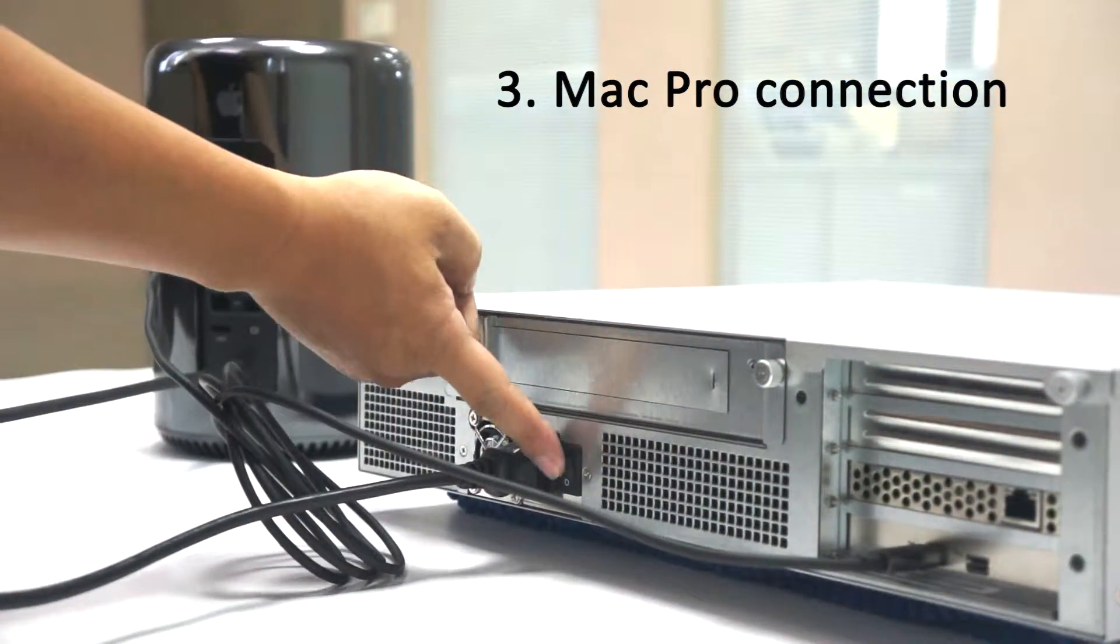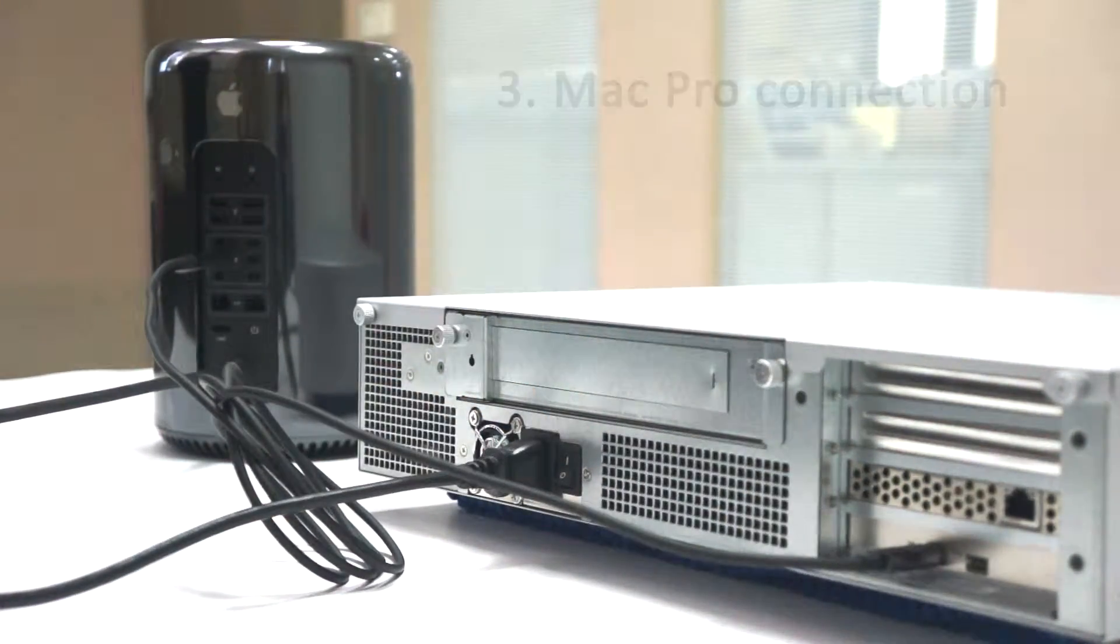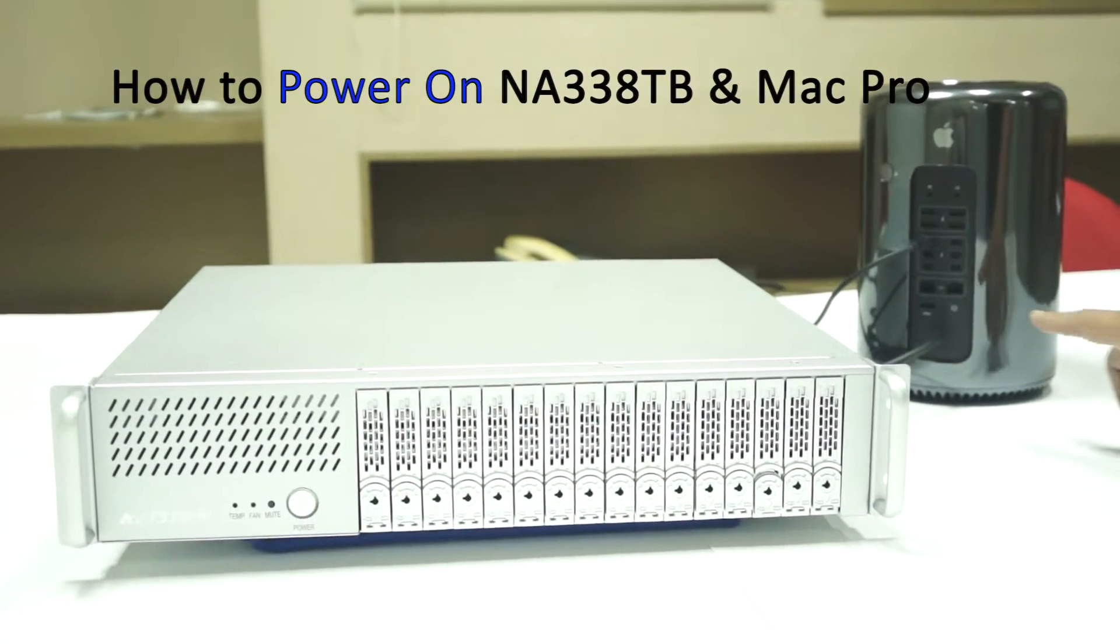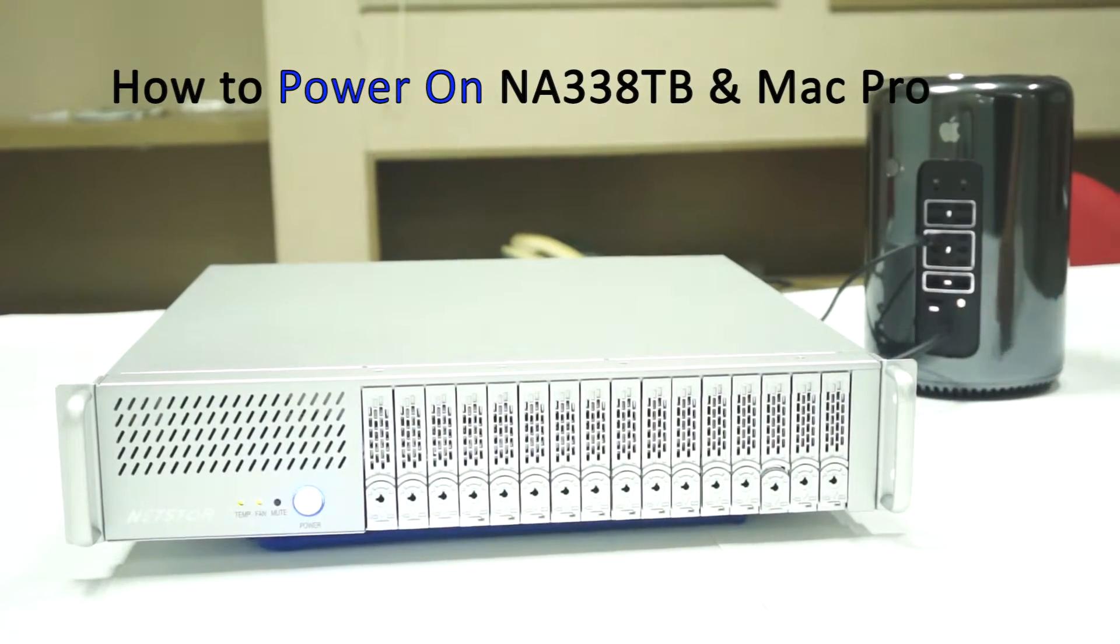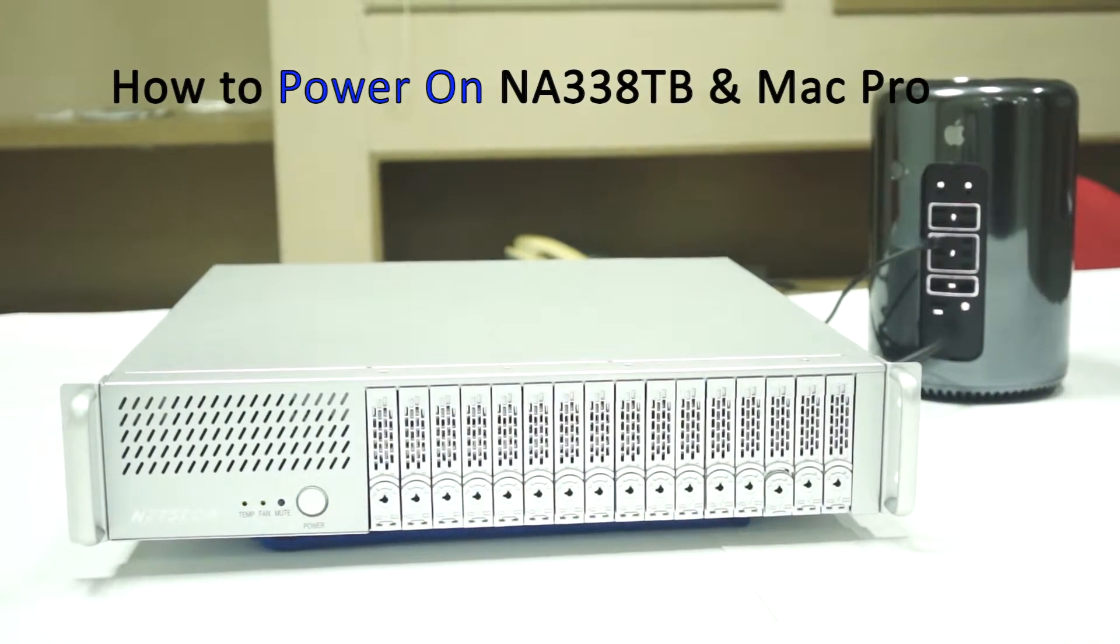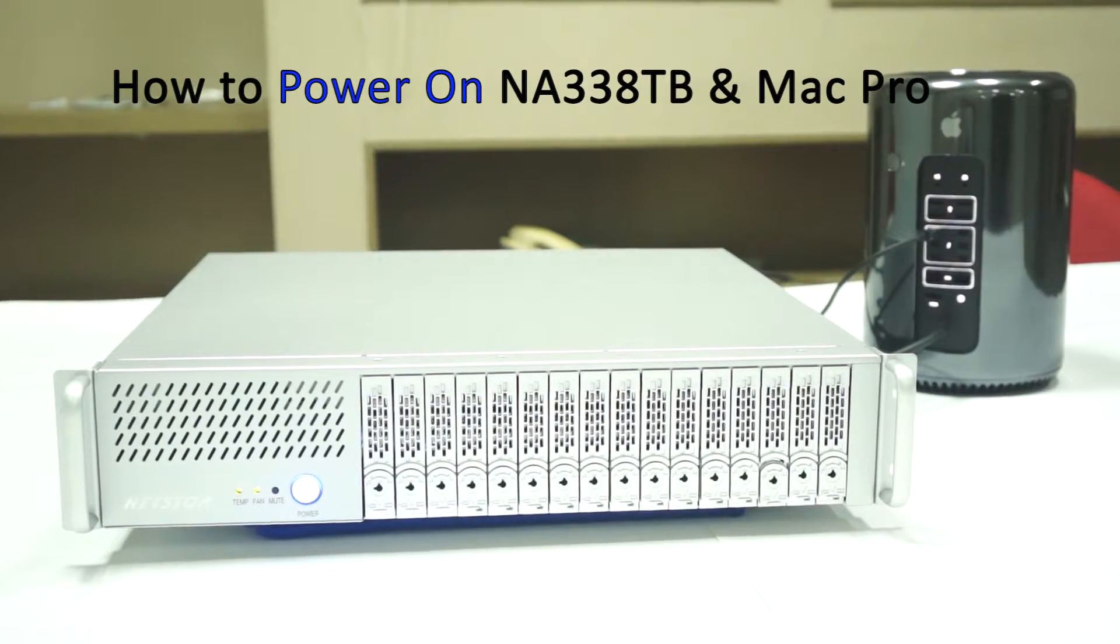Enable enclosure's power supply. Directly press Mac power button to turn on Mac and enclosure.